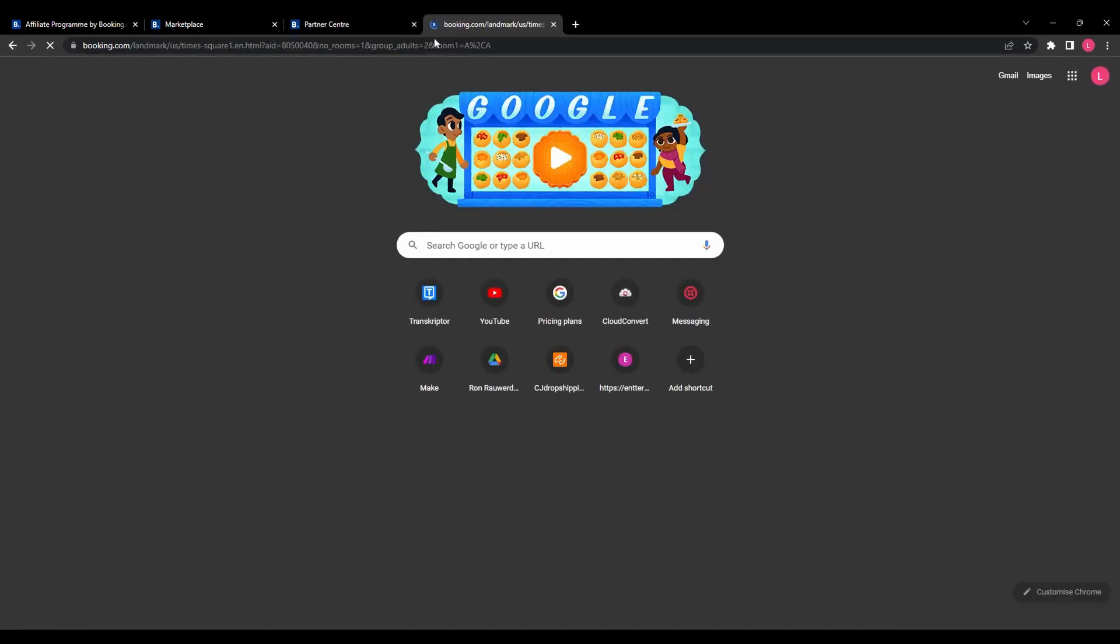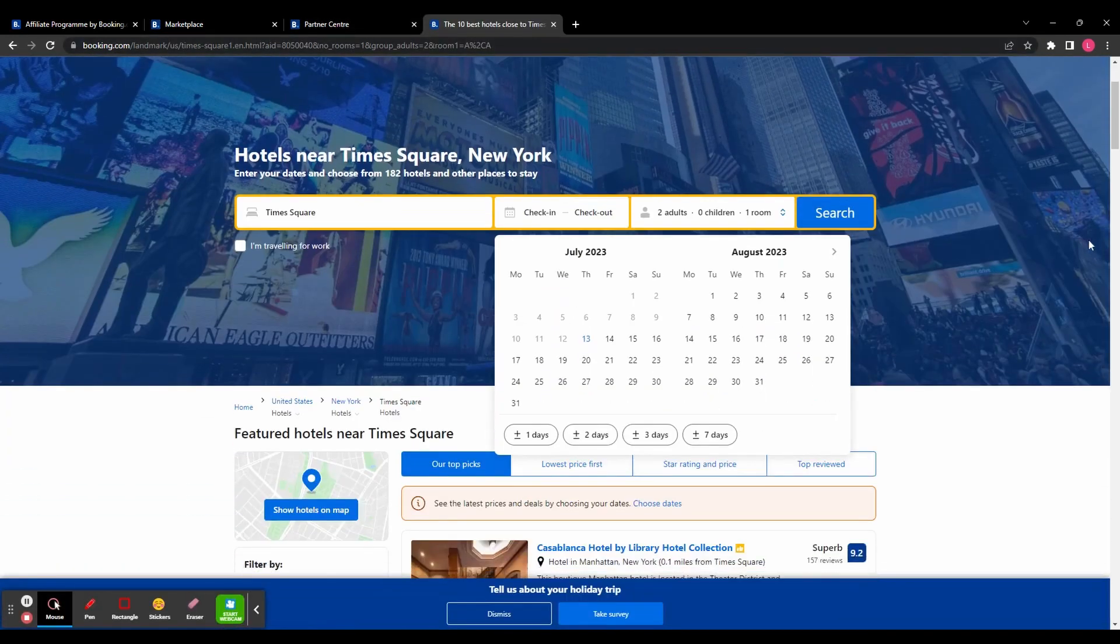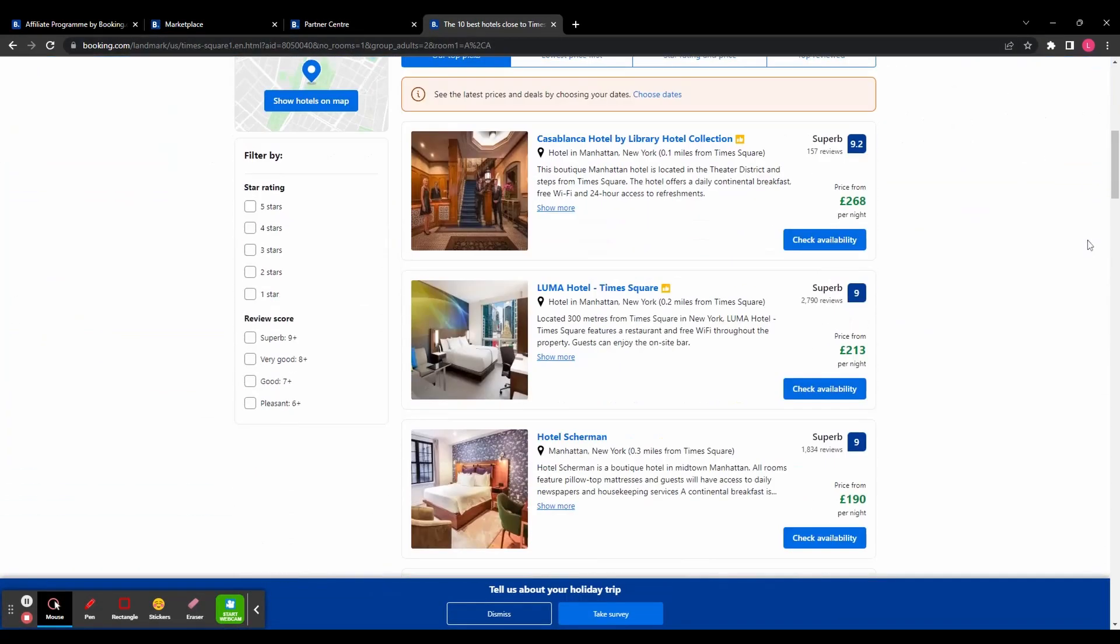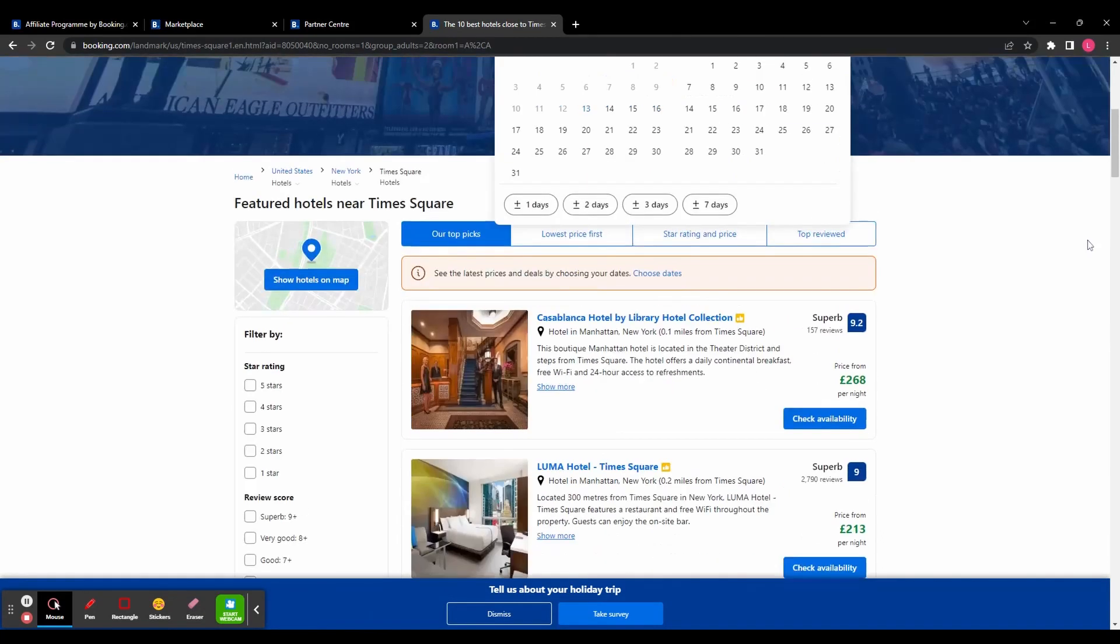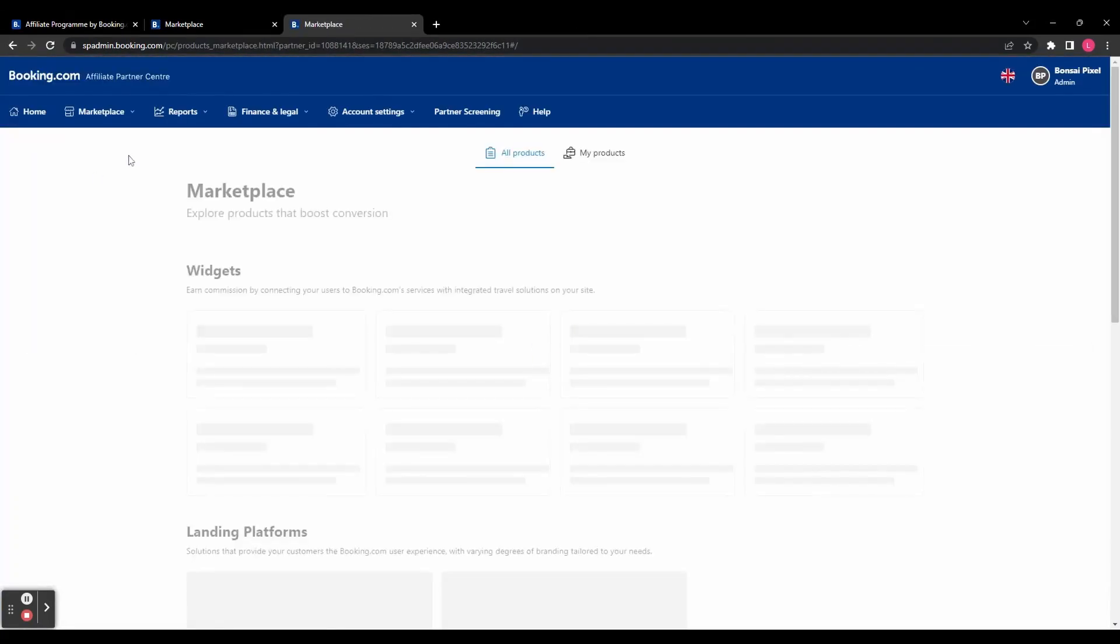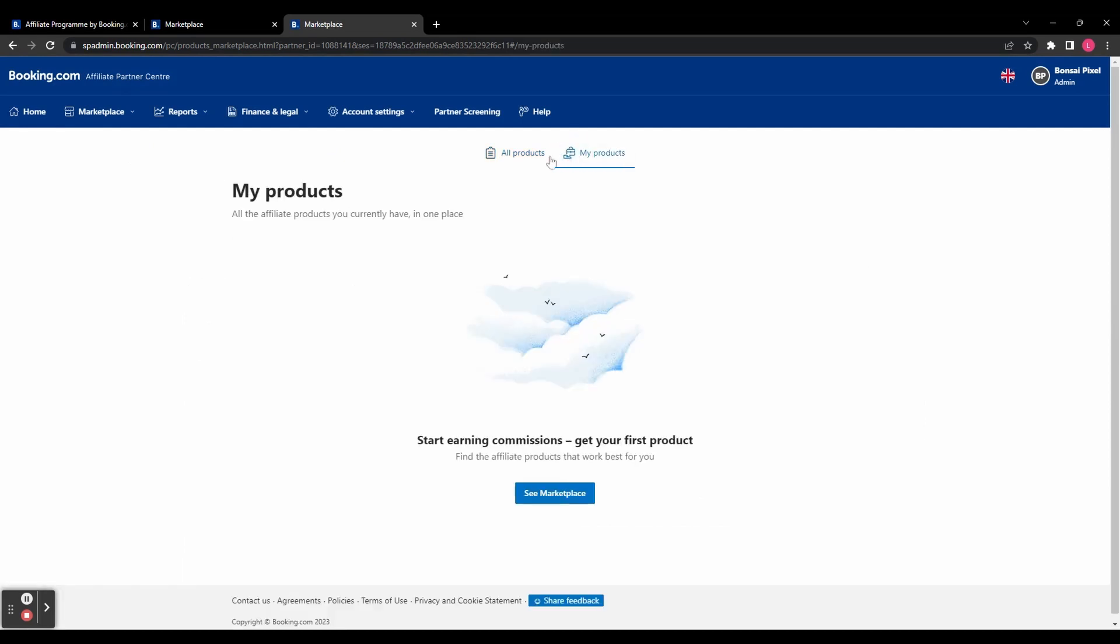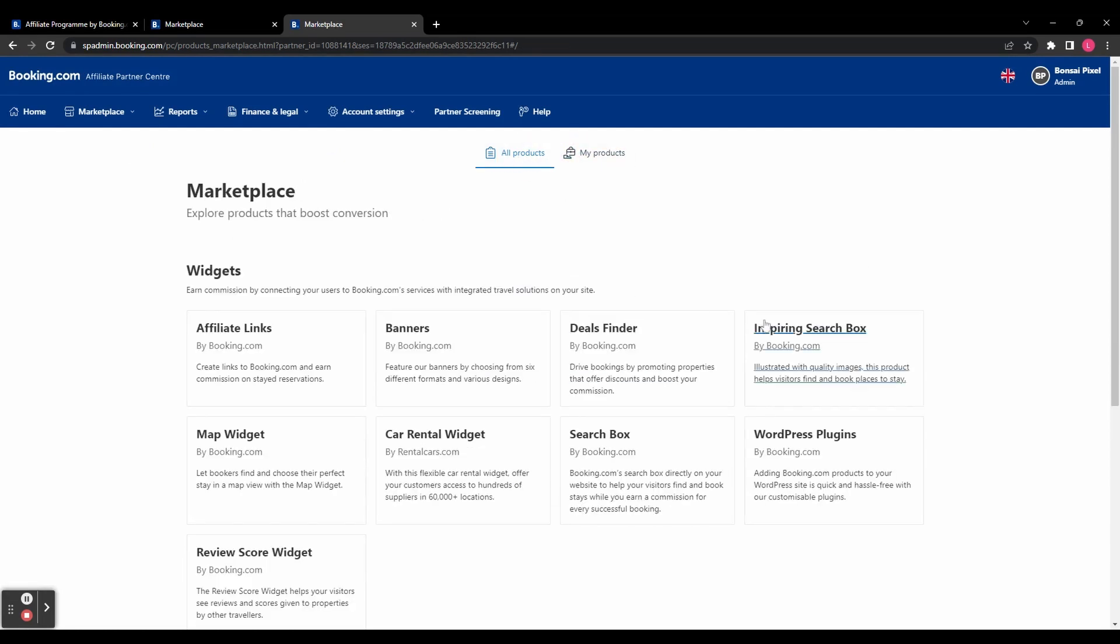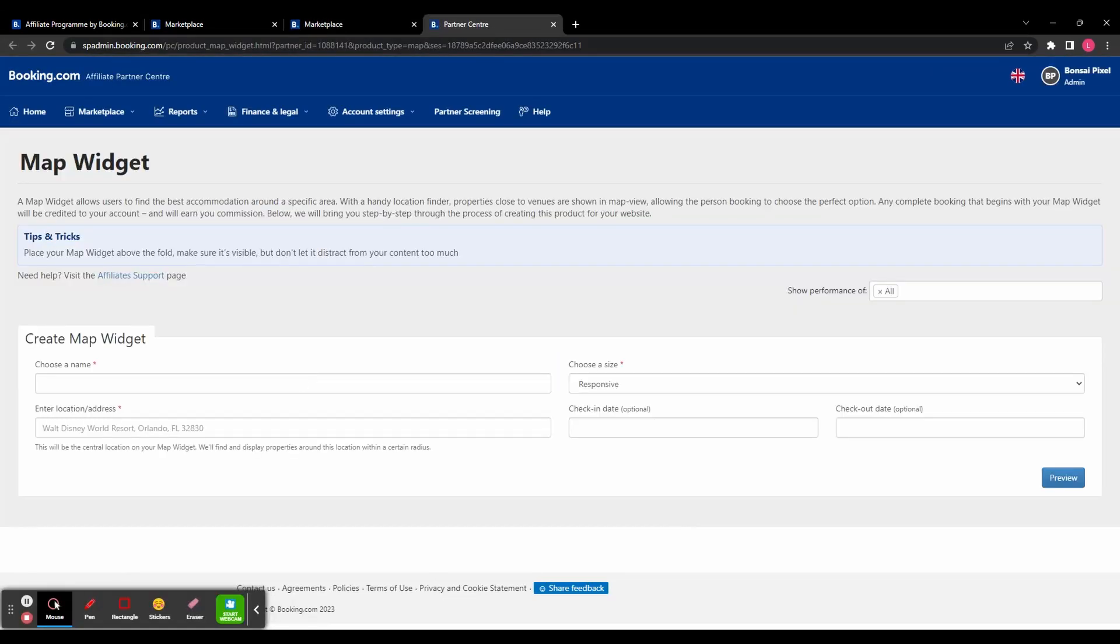So if we paste that in a new tab, we can see that is taking us directly to the right page. So then if we head back to the marketplace and then go to all products, and we can take a look at some other widgets. So let's try a map widget.